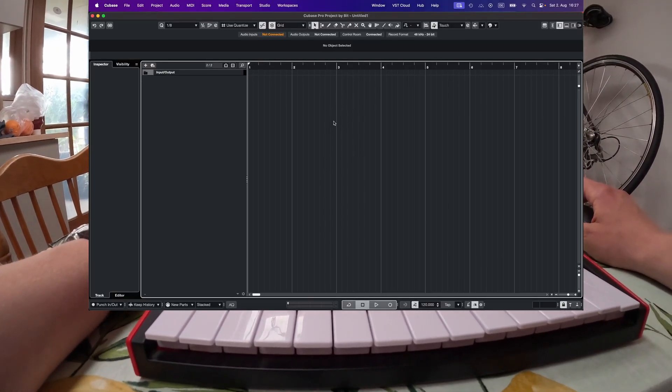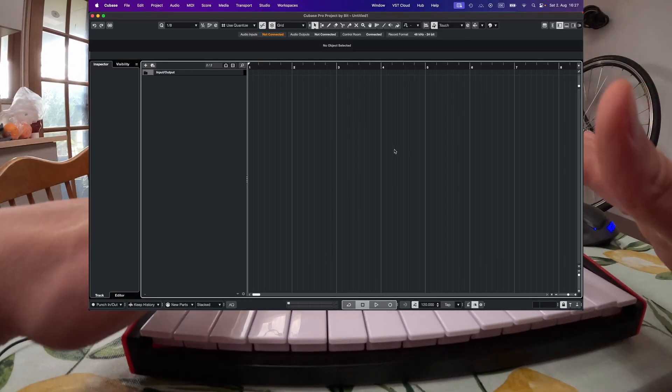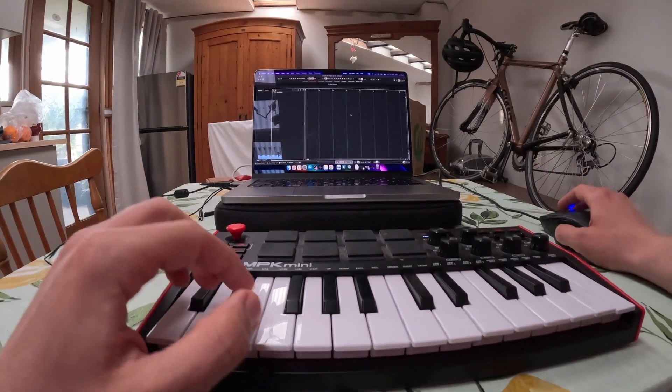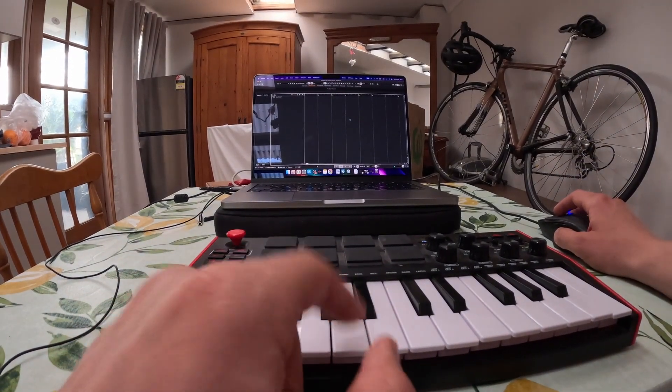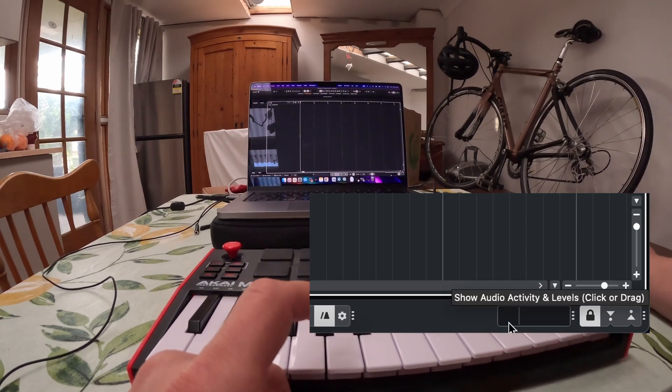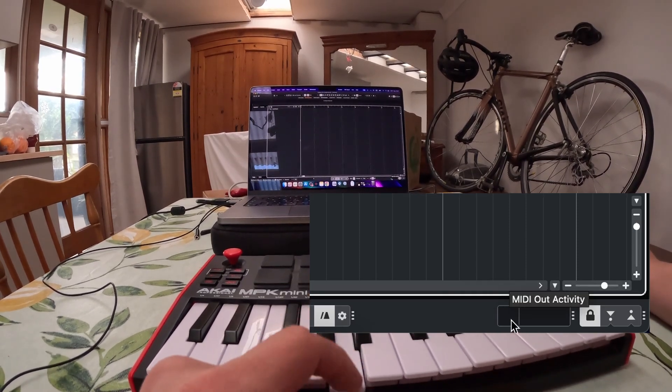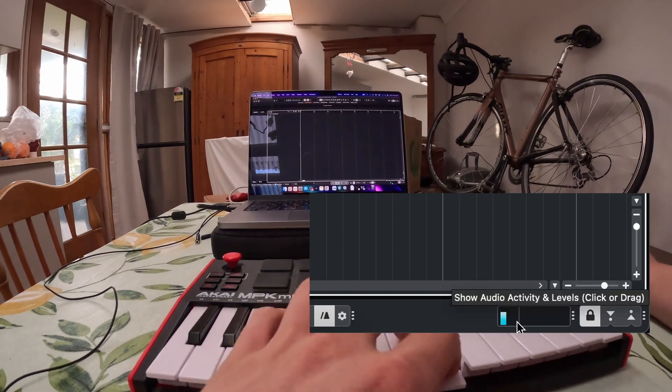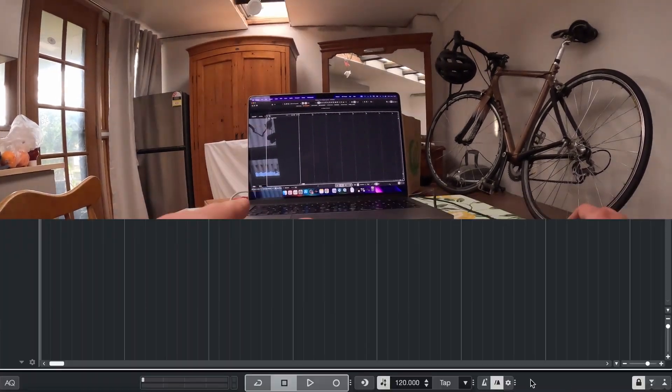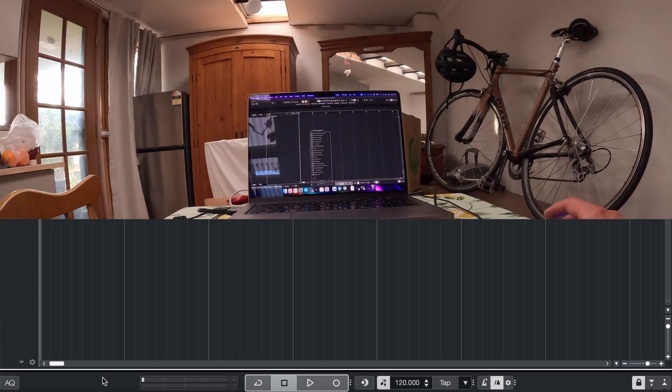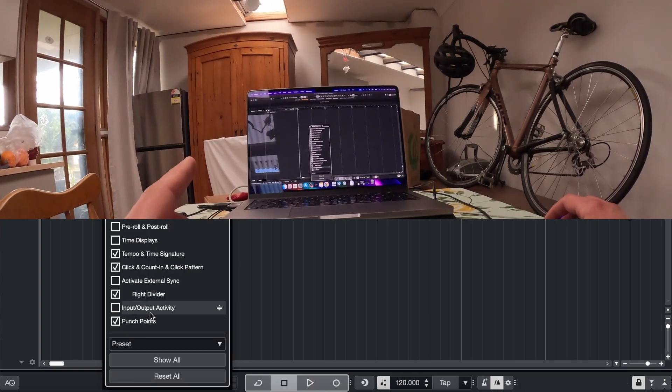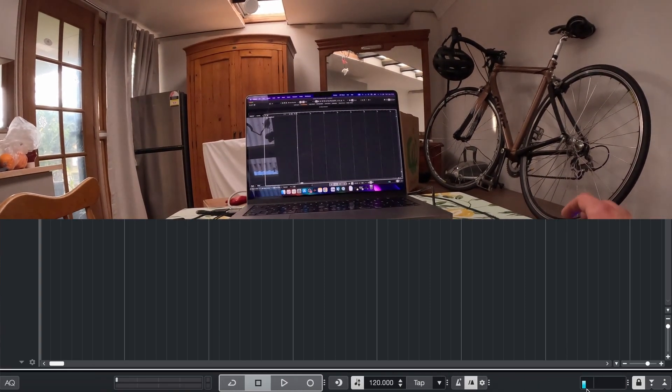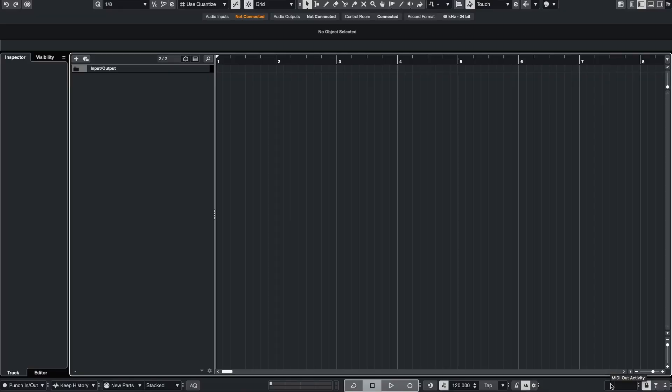We're now in Cubase and in order to check if we successfully connected that MIDI keyboard to Cubase, we just need to press a few buttons and we can already see that in the activity monitor which you can see in the bottom right corner. We got a signal going on which is really good. If you don't see that window in the bottom right corner, just right click anywhere and activate the input-output activity monitor.